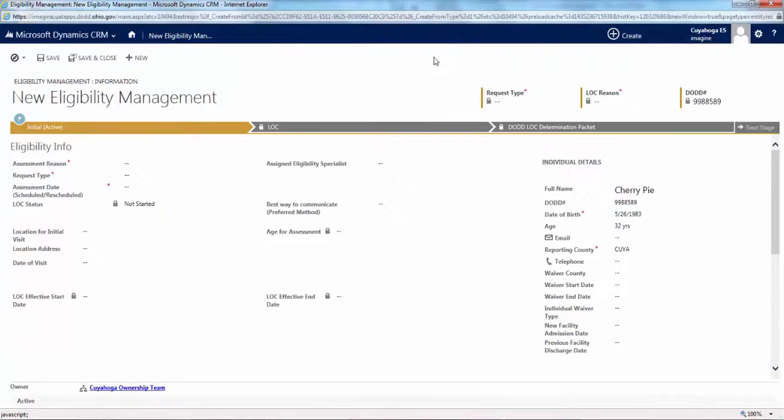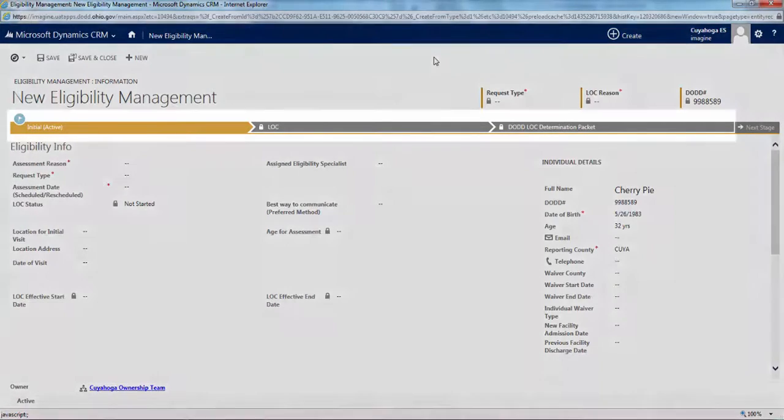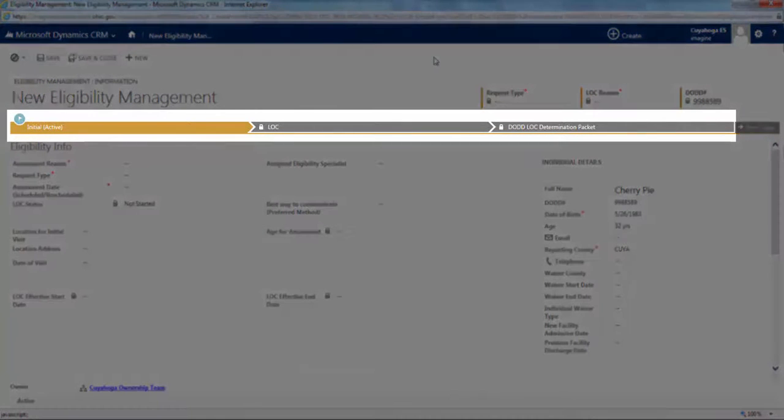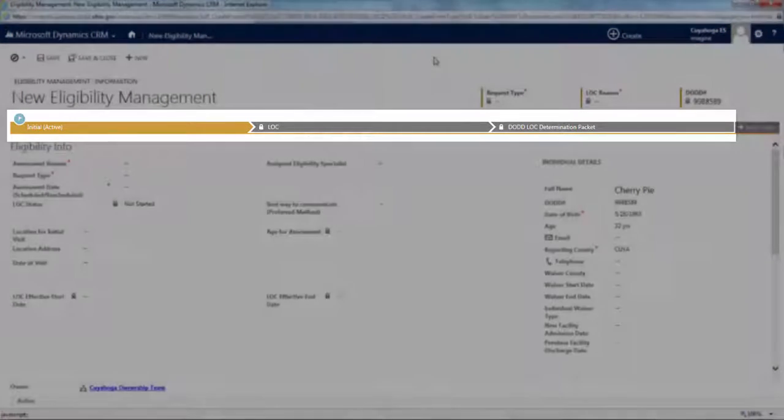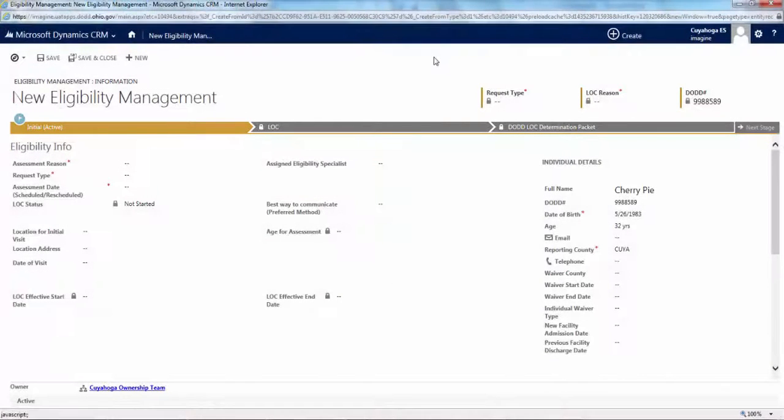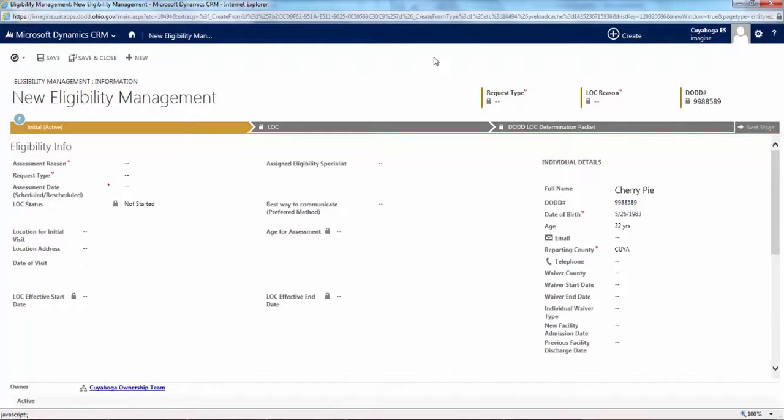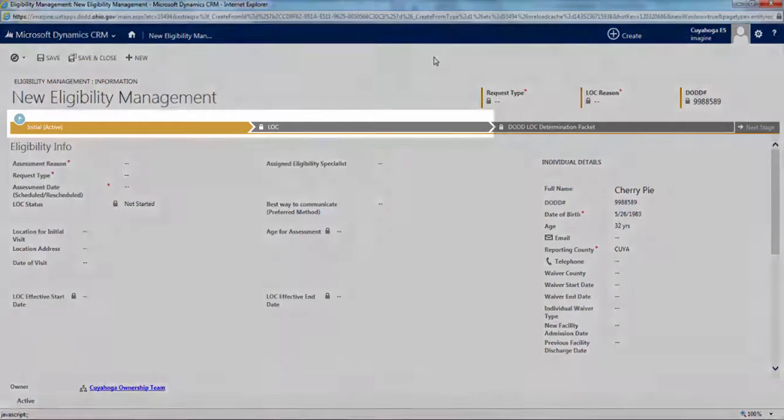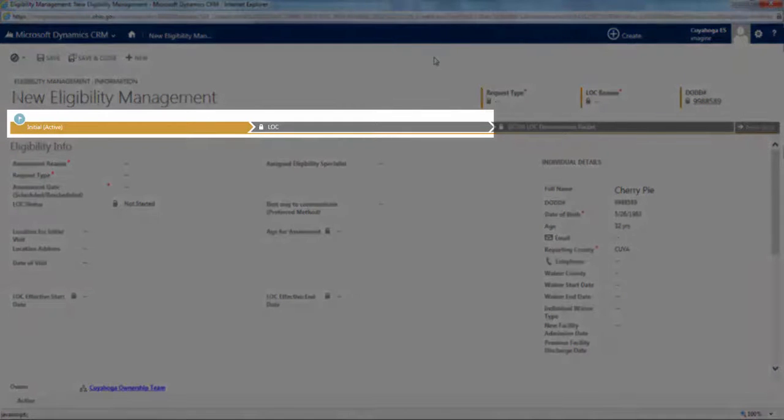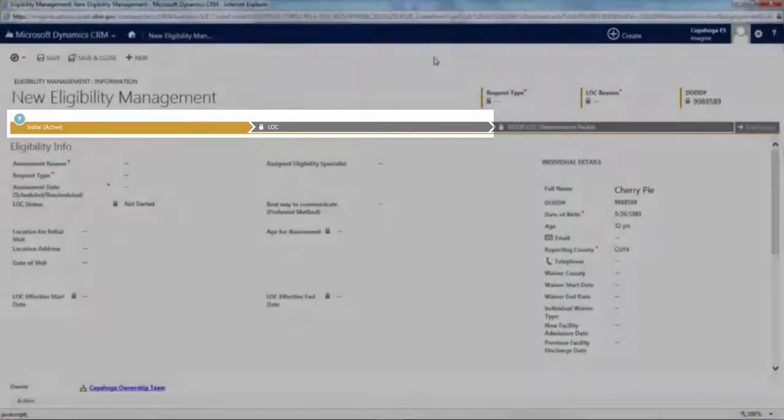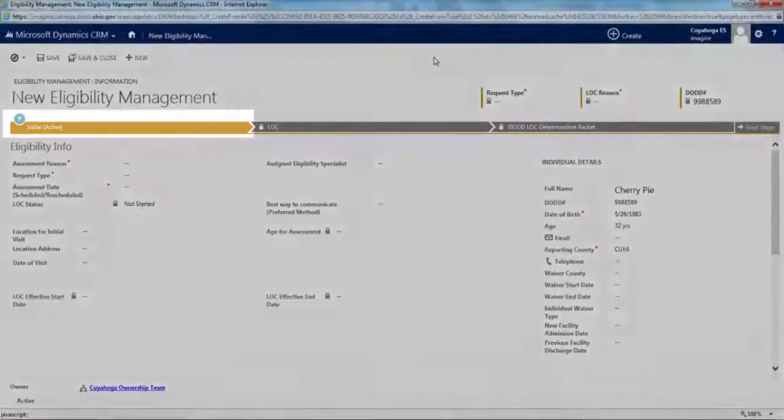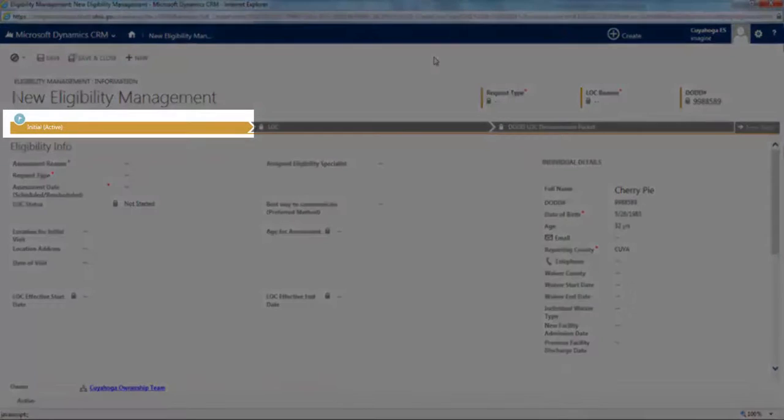Just like with other pages within the application, make sure you allow it to load fully before attempting to click or type on a field. To make things a little easier to see, I'll maximize this window. The first thing to notice on this screen is that there are three tabs near the top of the screen. Each tab contains different fields, and the tabs need to be completed in sequential order.